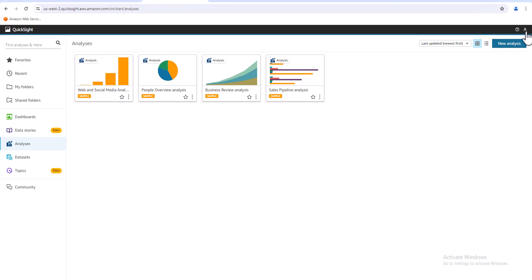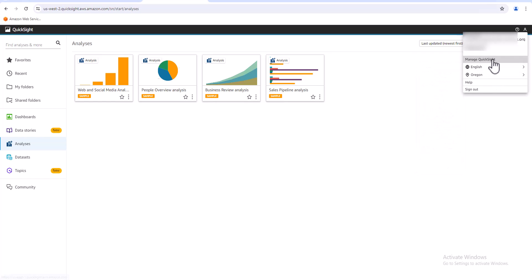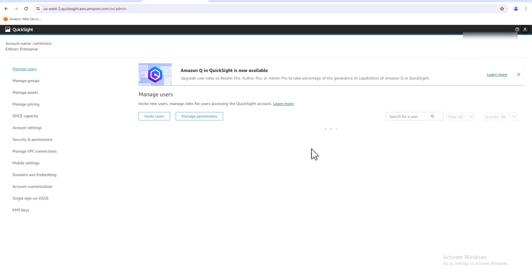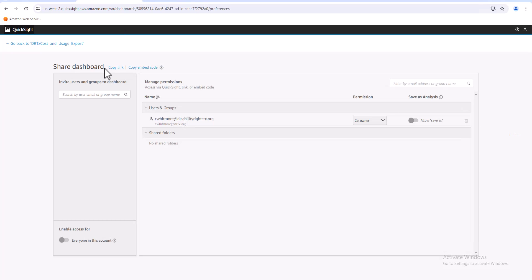And then if we go up here and we go to manage QuickSight, it's pretty easy to do, you just invite a user. Once that's done and they're set up, then you can come back here and put their name in here and it'll send them the entire dashboard.